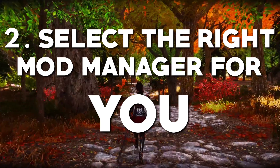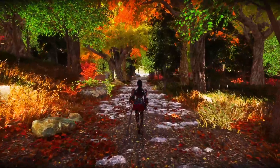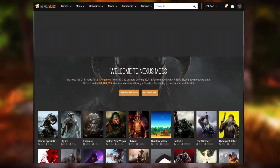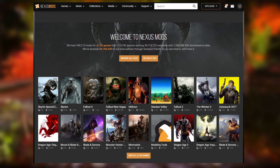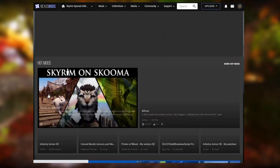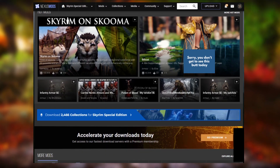Tip number two is selecting the right mod manager for you. Before you start modding, you should never, under any circumstances, tell yourself that you got this and download and install mods manually. You don't got this. There are mods you'll have to do that with, like ENBs for example, but for most of your mods, use a mod manager. Most of your mods will be downloaded from Nexus Mods — make sure you're going to Skyrim Special Edition, not just simply Skyrim. And even if you're running Anniversary Edition, that's just another version of Special Edition.